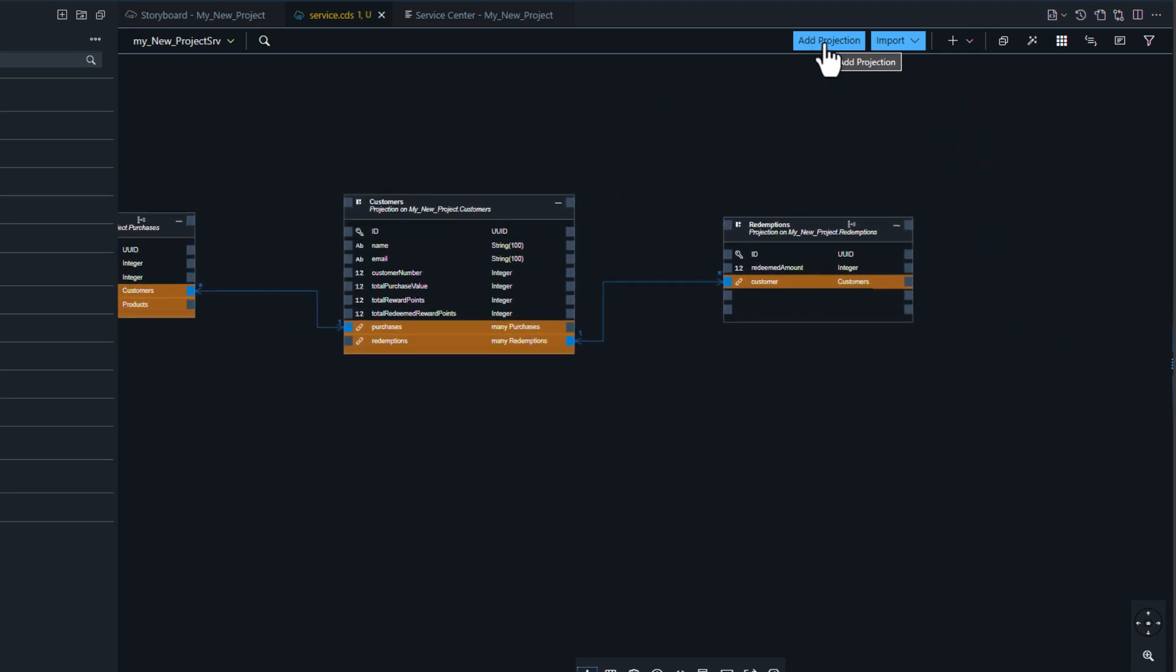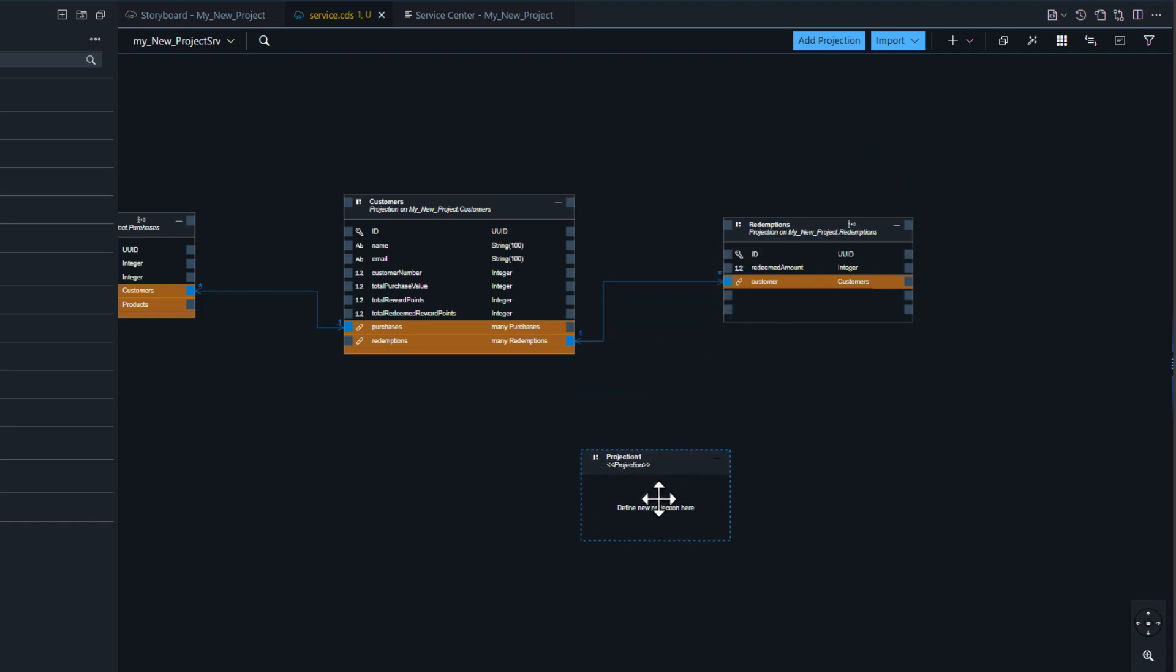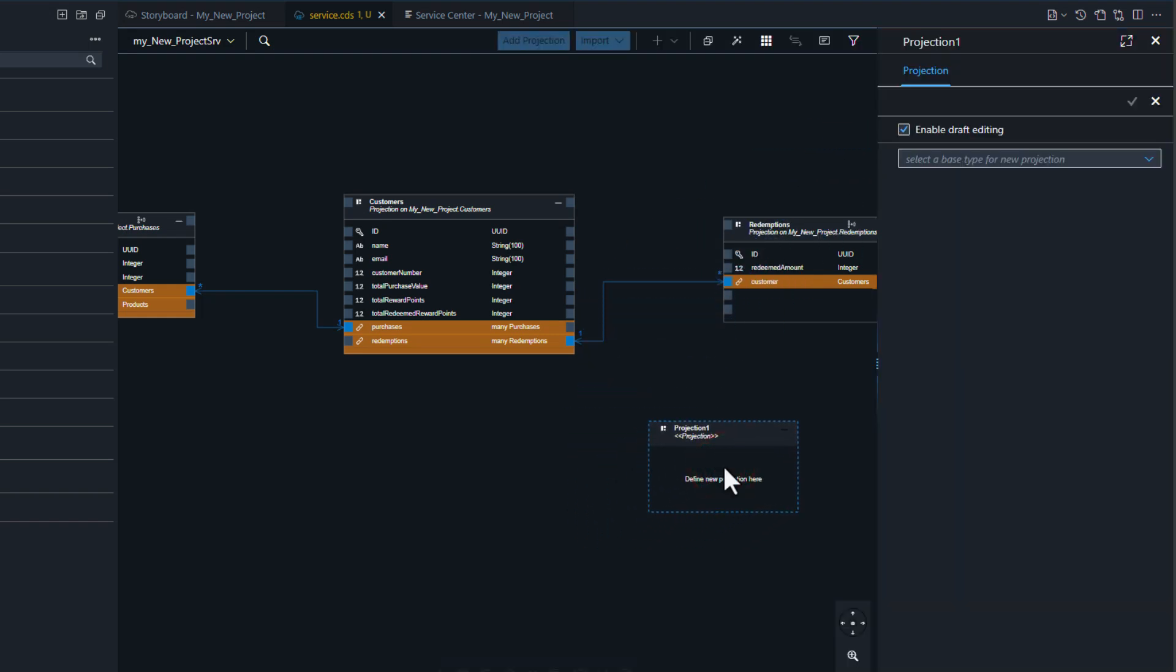Now I want to add a projection on that external resource. That's going to add the entity of the external resource to my service interface.